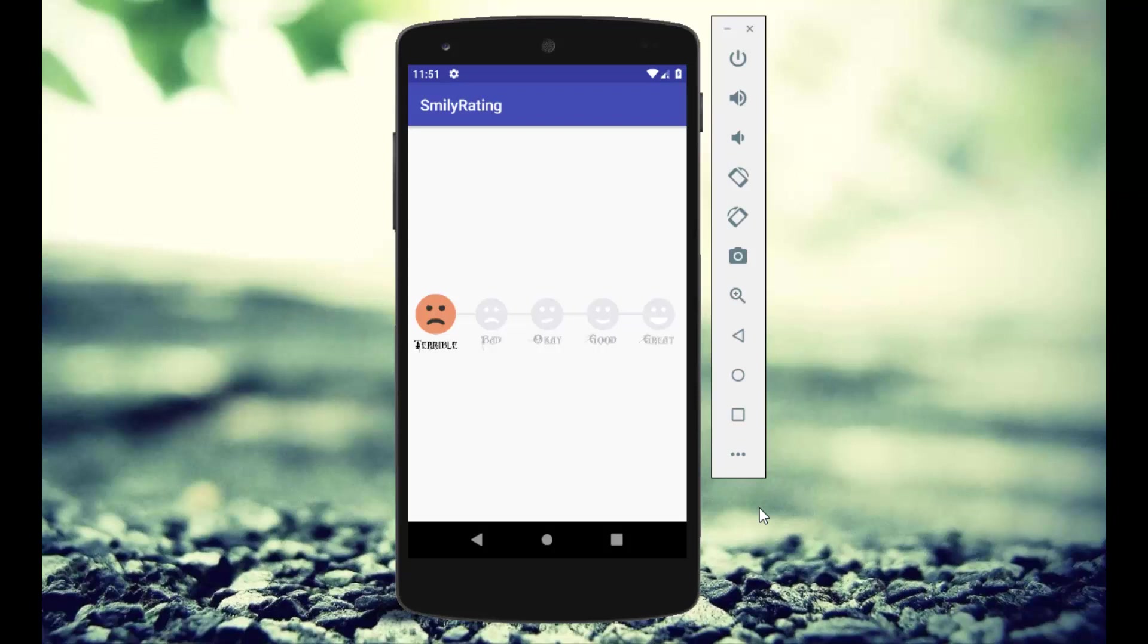Hey, hello everyone, welcome back. In today's tutorial I'll show you how to create a rating bar with smiley faces in Android Kotlin. This is our sample app which we're going to create. As you can see, we have five different types of faces with different expressions.